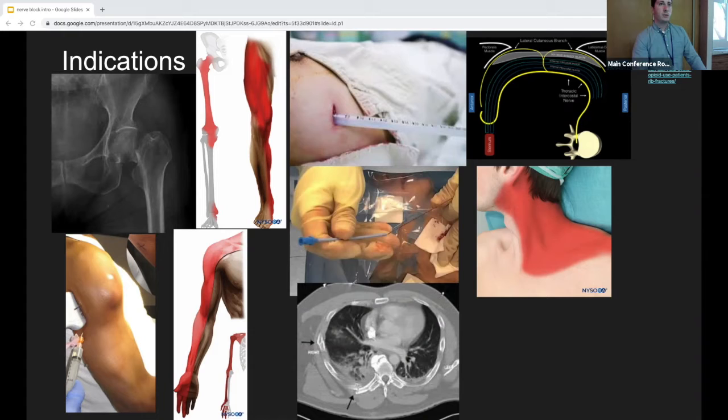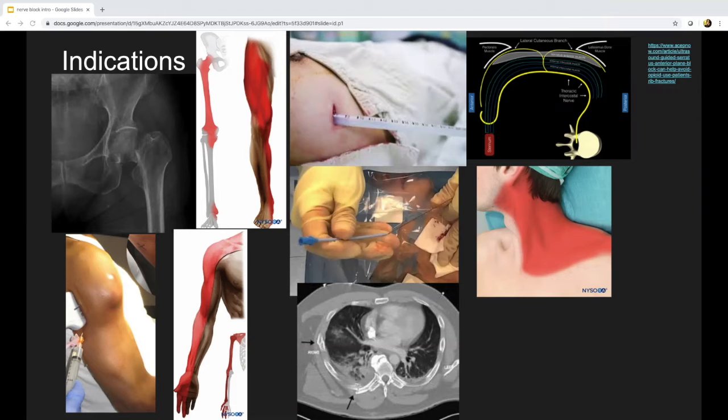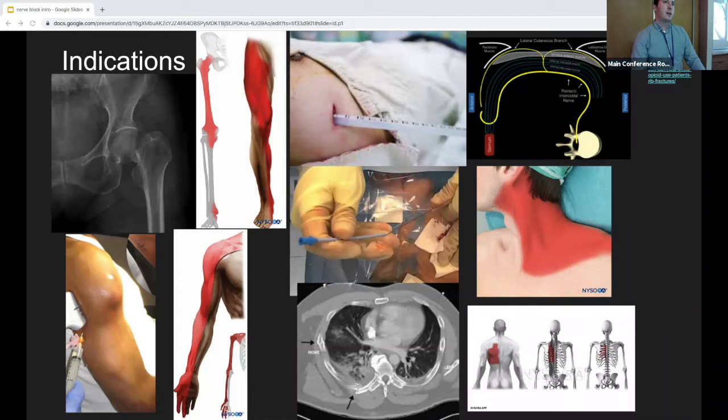Here's the last one — there's an arrow pointing to posterior rib fractures. Any block we can do? Erector spinae — there you go. You can do erector spinae, and that's better for posterior fractures. The serratus anterior plane block is more anterior, so you won't really get coverage for posterior fractures.